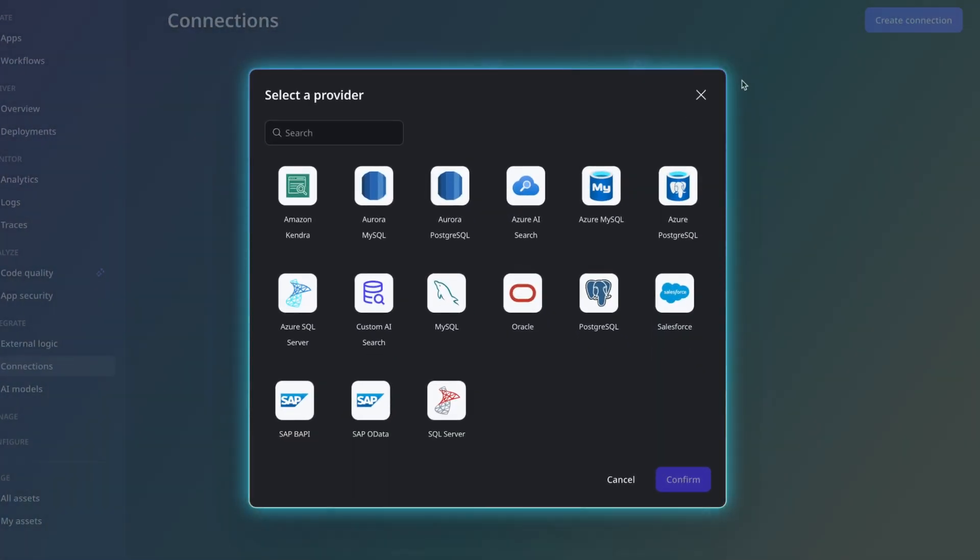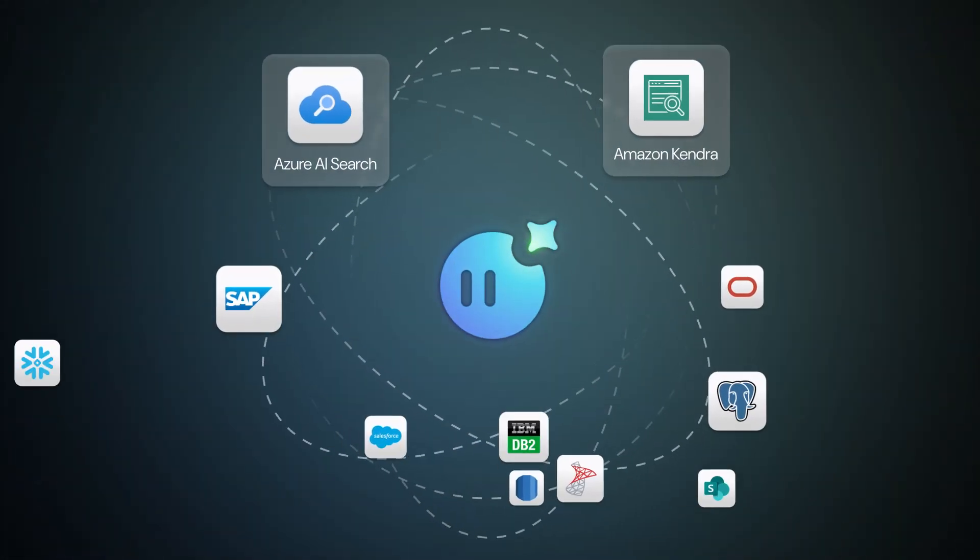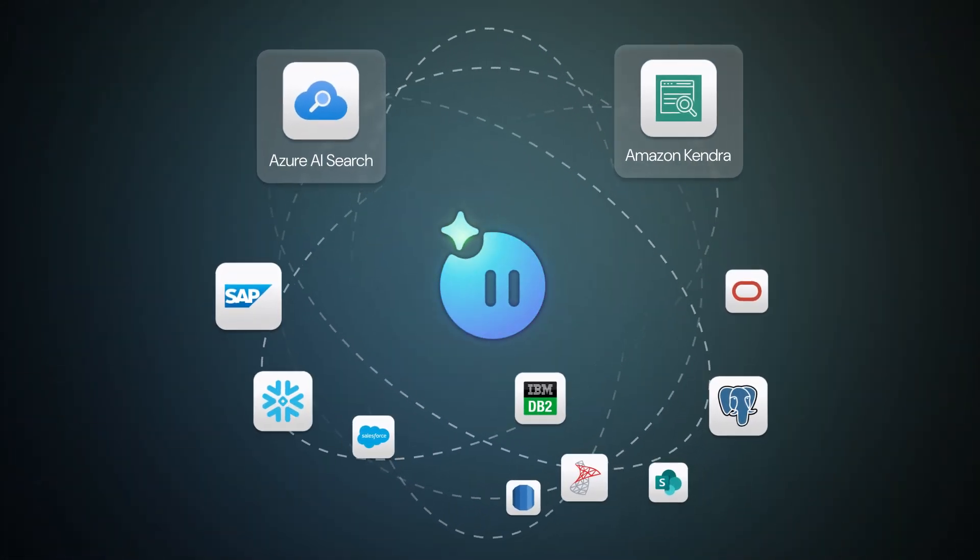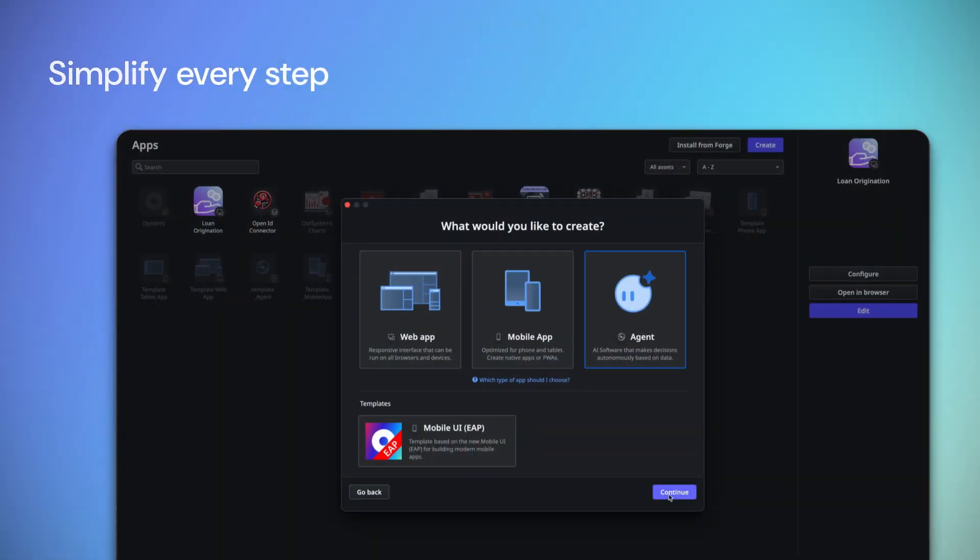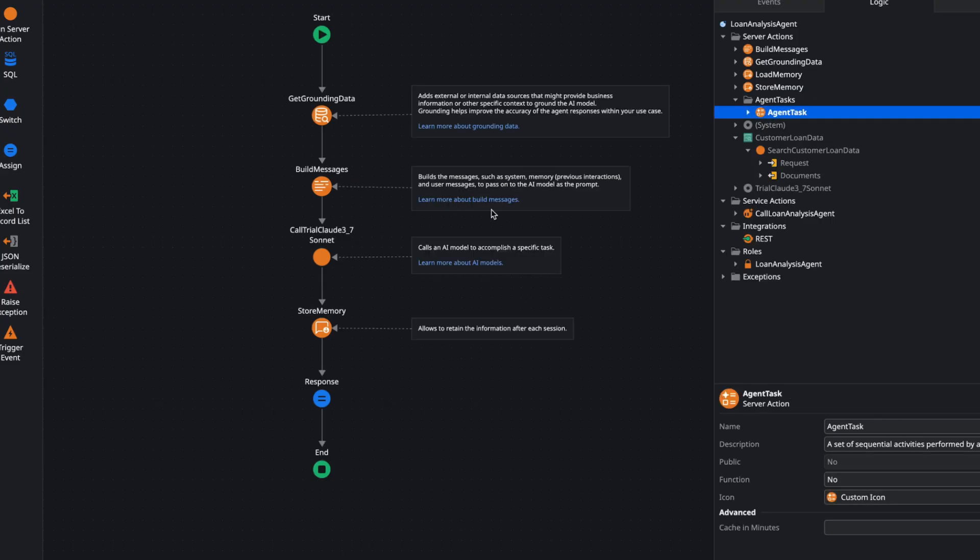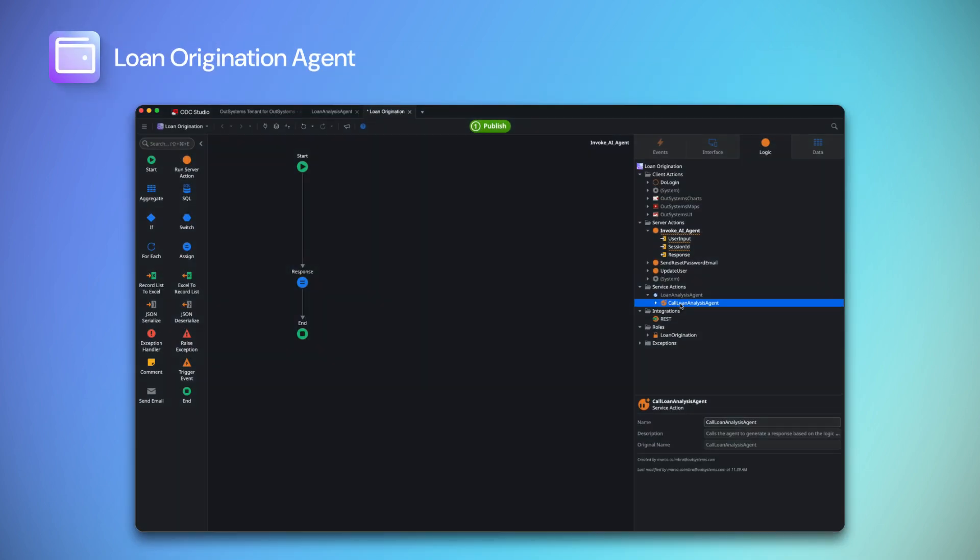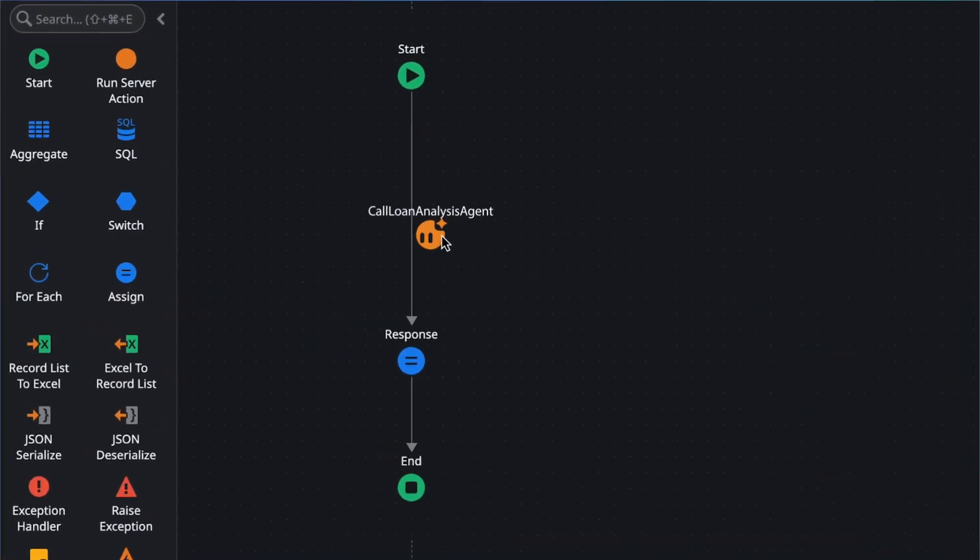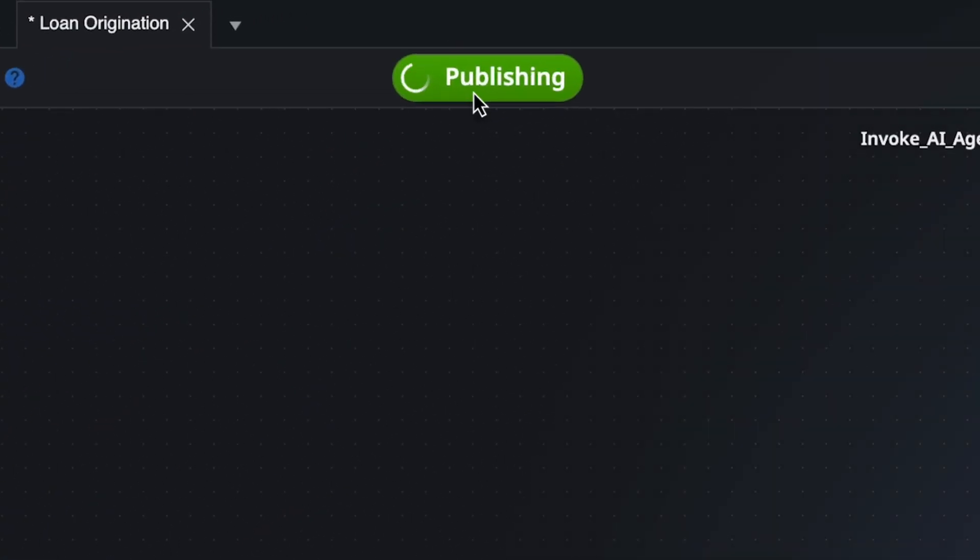Unify data across systems for relevant, accurate agent responses. Build, customize, and scale with a complete agentic toolset integrated into a single platform with no extra tooling required.